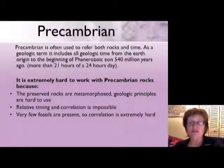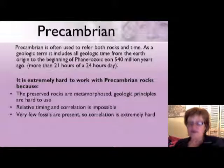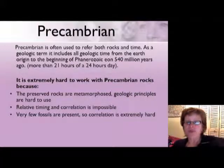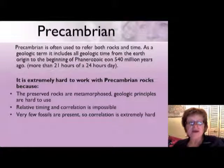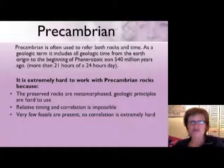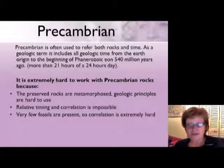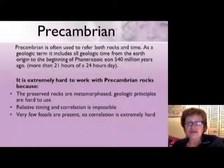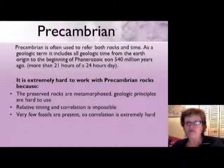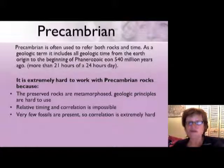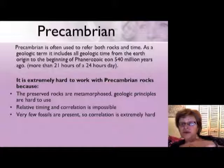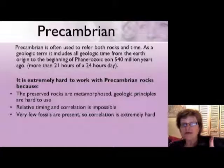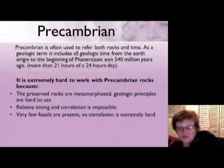We're going to start at the beginning, which is the Precambrian. As a geologic term, the Precambrian refers to both rocks and time. It includes the geologic time from the formation of the Earth all the way to the beginning of the Phanerozoic. Remember, the first period of the Phanerozoic is the Cambrian, so the Precambrian is everything before that.